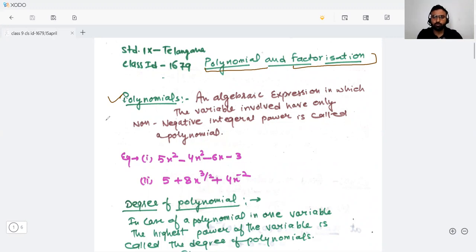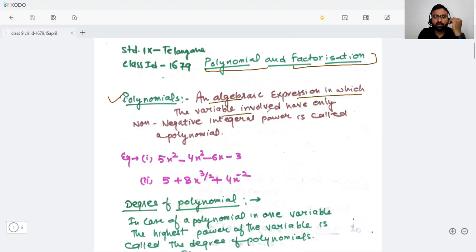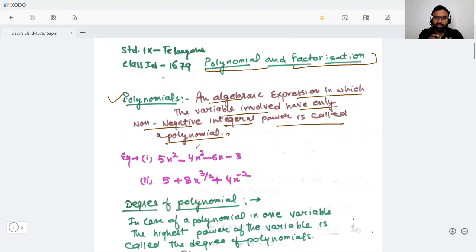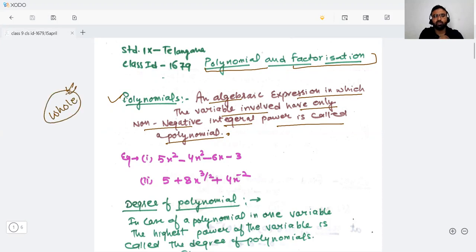Here in the polynomial: the algebraic expression in which the variable involved have only non-negative integral power is called a polynomial. What does it mean? It means that in the polynomial, the degree will only be a whole number. It can't be a negative or any fractional number.